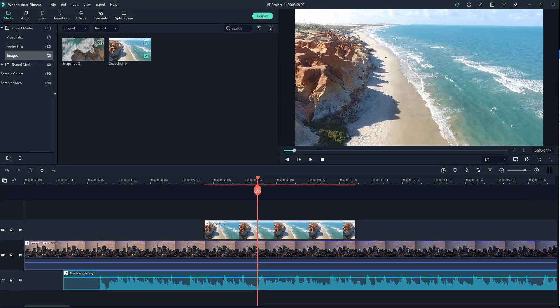If you have a lot of imported media, it might become difficult to search them out. But no worries, Filmora gives you easy options to search for the imported content and arrange them in different ways.